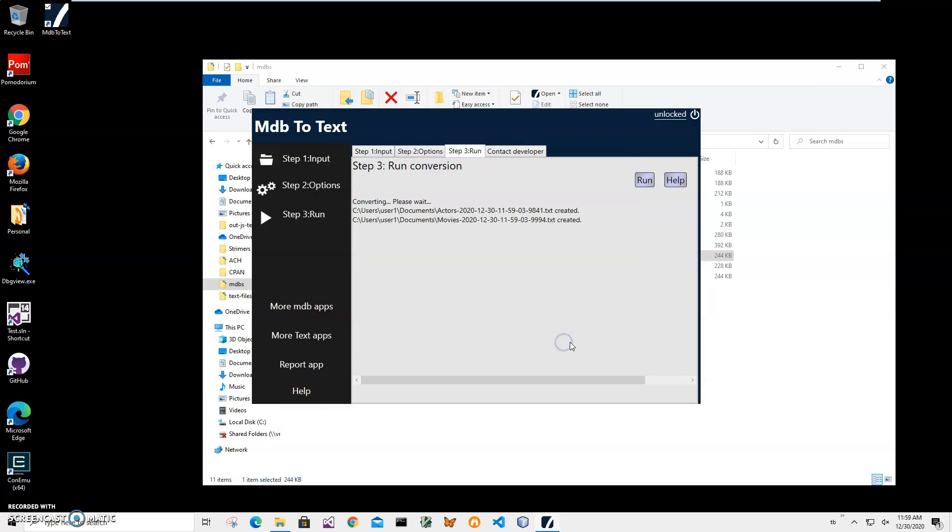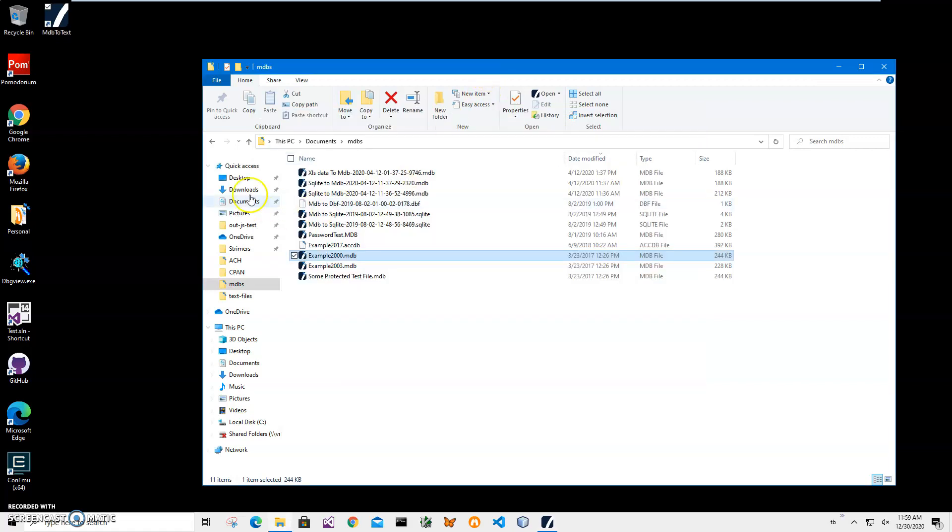You can see it created two tables. The third table was empty, so it decided not to save it. You can see there are only two text files created. Let's go and see—this is the file in My Documents, date modified, yes.